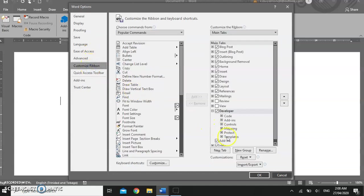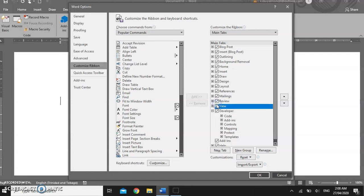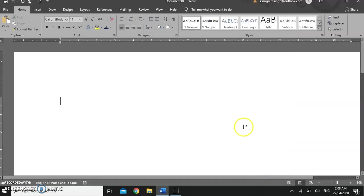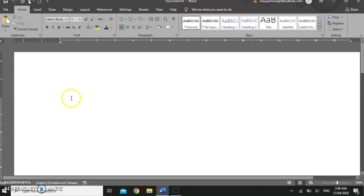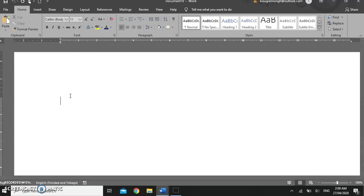Customize ribbon. We're going to turn on the review and view tabs and we are going to turn off the developer tab. And here we go. Review and view. And that is the basic screen elements of Microsoft Word.